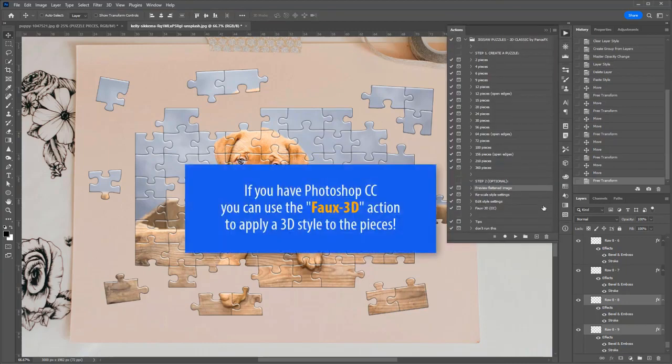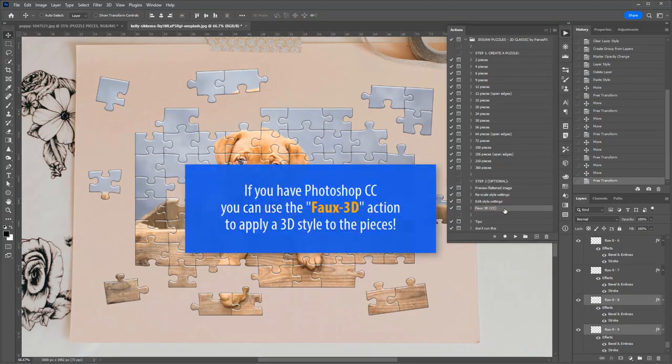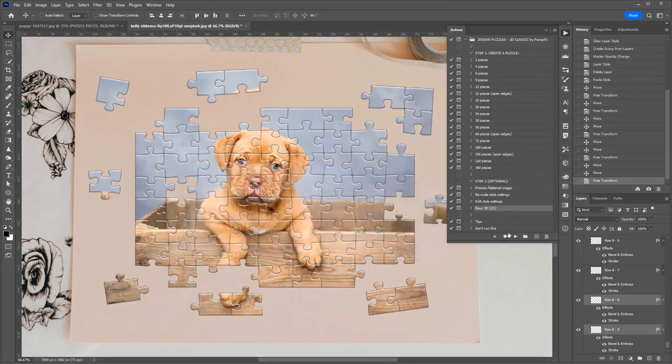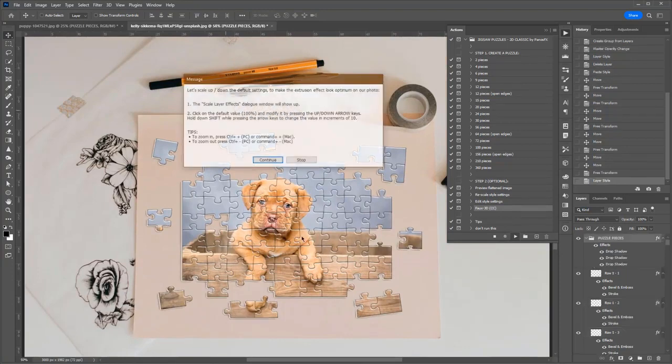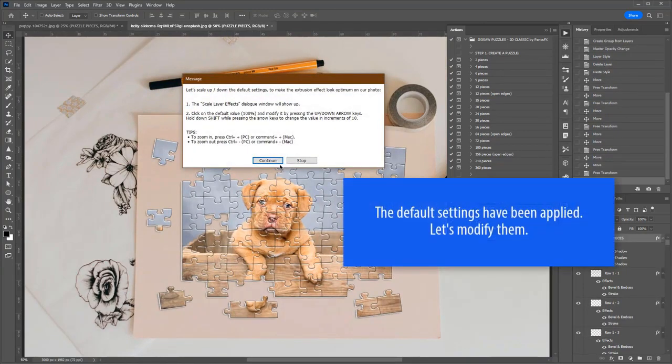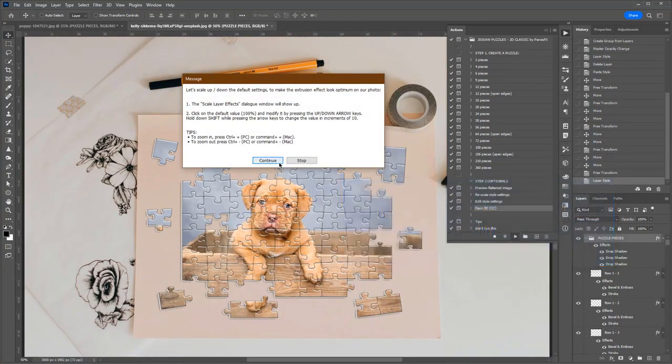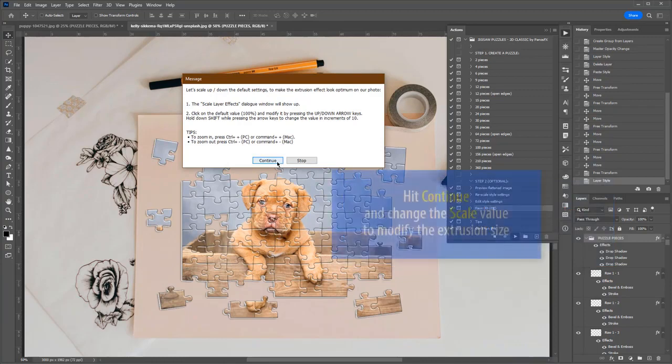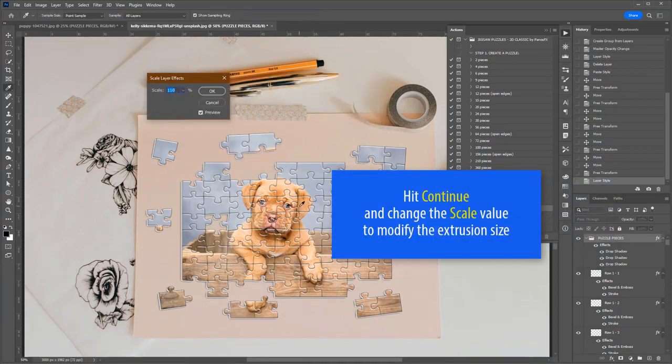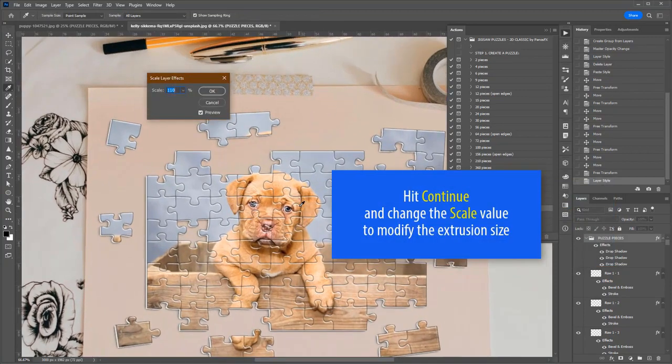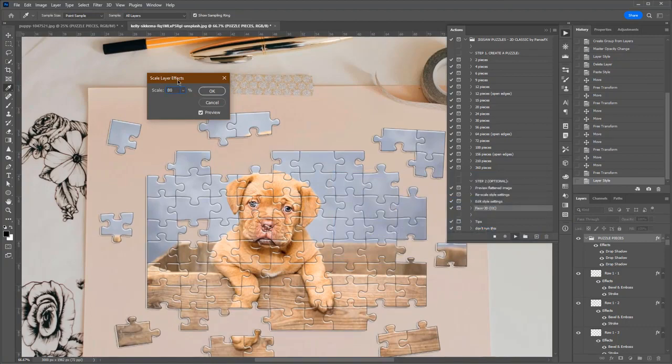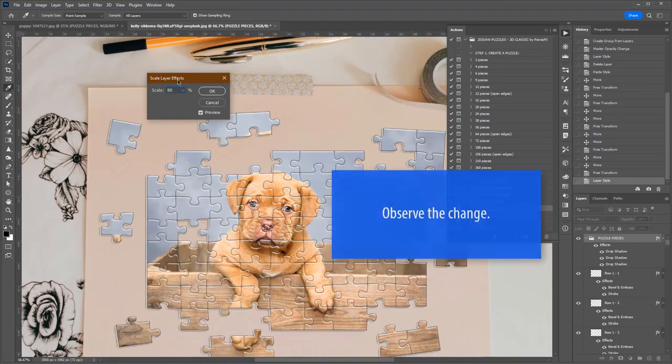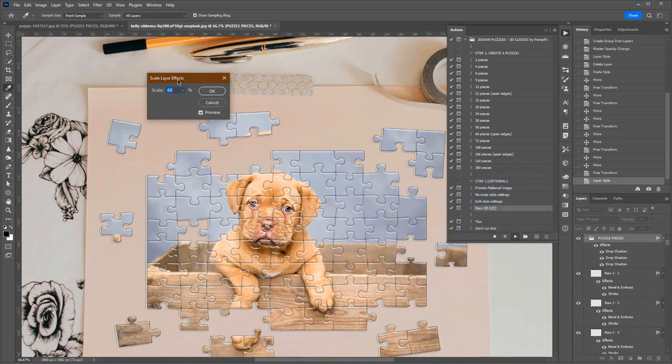If you have Photoshop CC, you can use the Faux 3D action to apply a 3D style to the pieces. Let's modify the default style settings. Hit Continue and change the scale value to modify the degree of the extrusion. Observe the change to the thickness of the puzzle pieces.